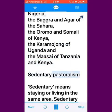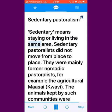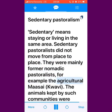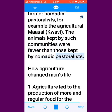Sedentary means staying or living in the same area. Sedentary pastoralists did not move from place to place. They were mainly former nomadic pastoralists, for example the agricultural Maasai, Kwavi. The animals kept by such communities were fewer than those kept by nomadic pastoralists.